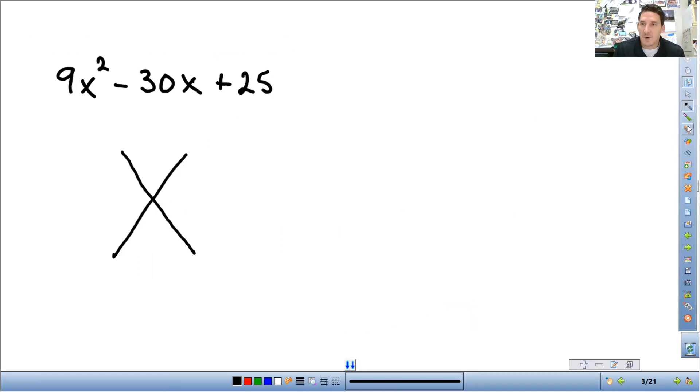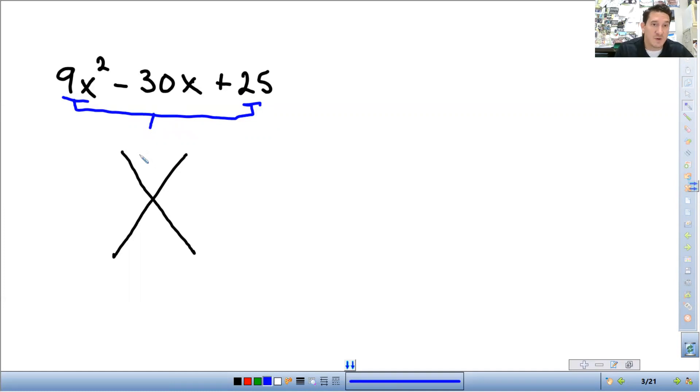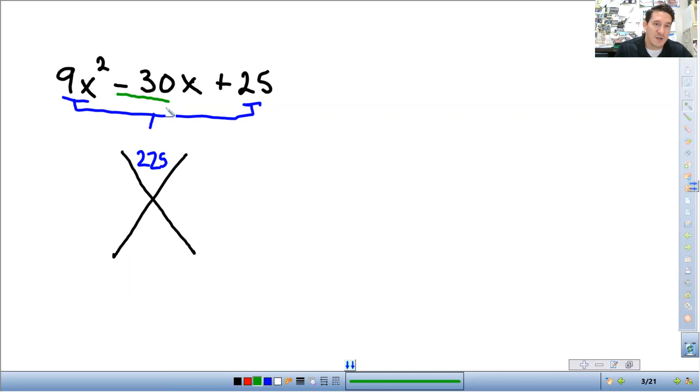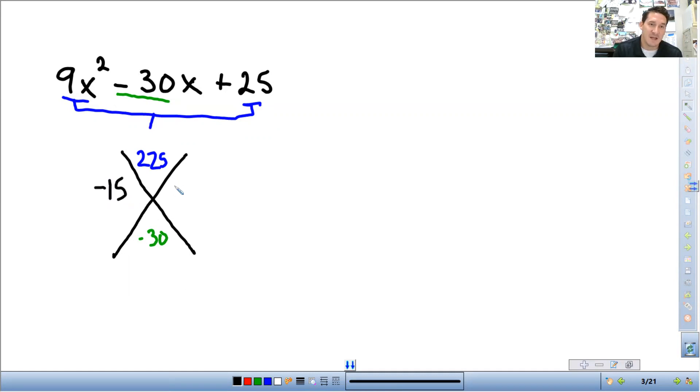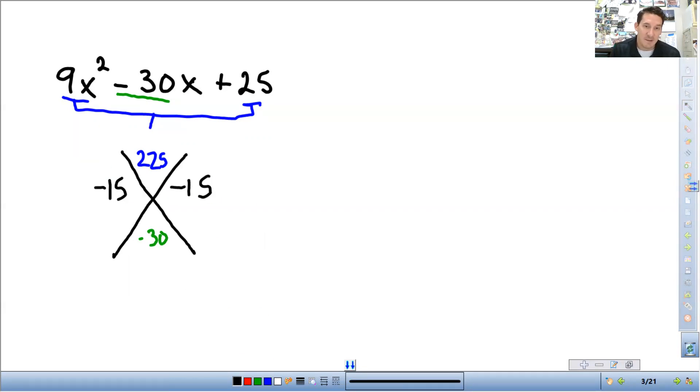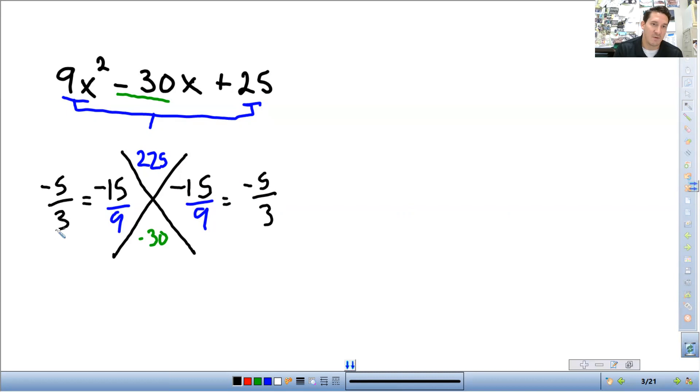Over here, we need to multiply the first and last number. And we get 9 times 25 is 225. And then negative 30 on the bottom. Make sure we keep that negative there, negative 30 on the bottom. So what are two numbers that multiply to get 225 and add to get negative 30? That's going to be negative 15 and negative 15. Don't forget, since we multiplied by 9 to get the top, we need to divide back out by 9. So divide by 9, divide by 9. We get negative 15 divide by 9, this reduces to negative 5 over 3. So this one too, negative 5 over 3.